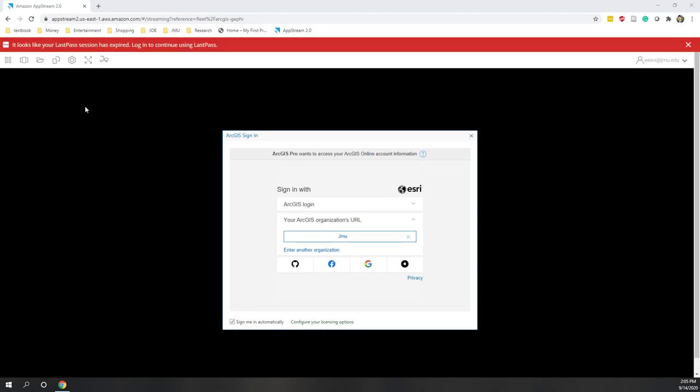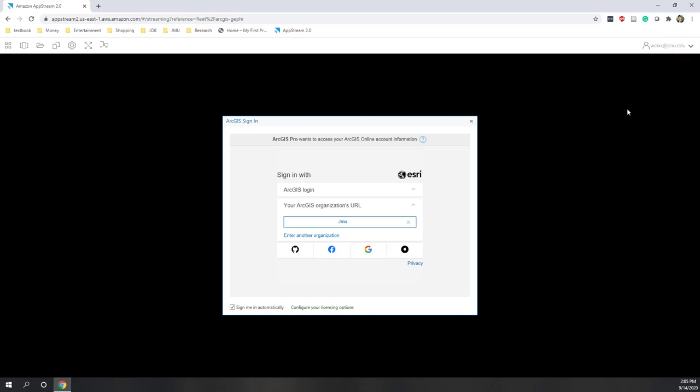Welcome to our LiDAR lab. In this lab we're going to upload LiDAR data into a OneDrive folder or in AppStream, and next we're going to create a new project in ArcGIS Pro so that we can view those uploaded 3D objects, which are converted from the LiDAR data. Before we start, we need to download the data.